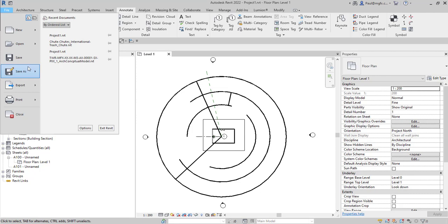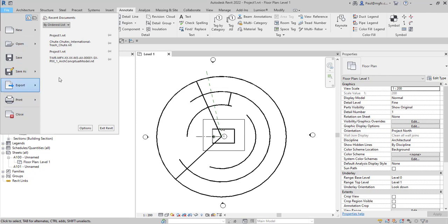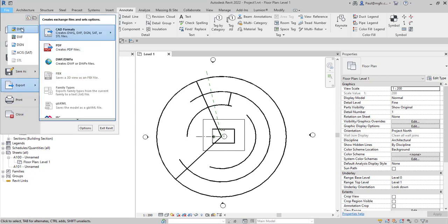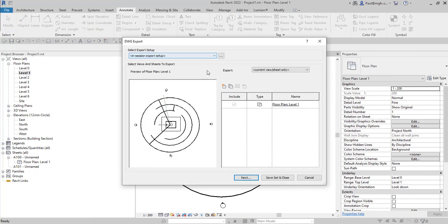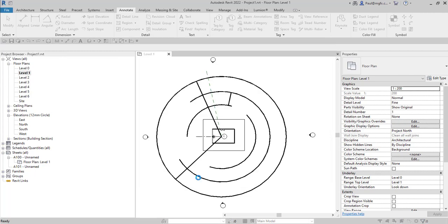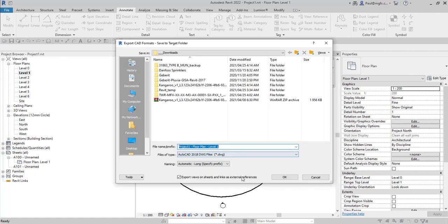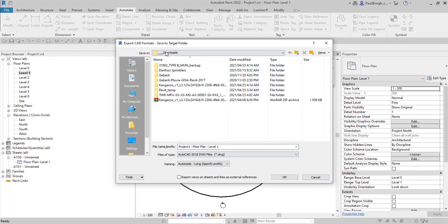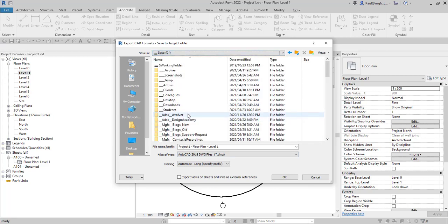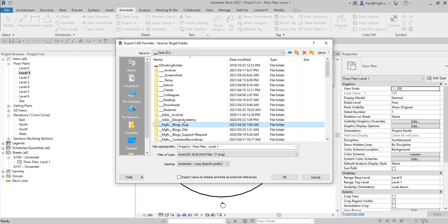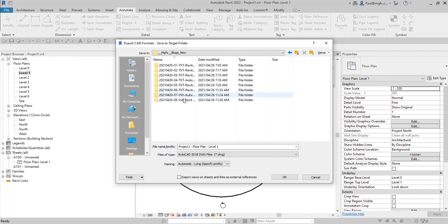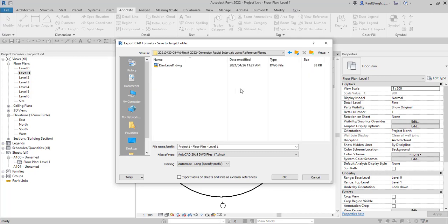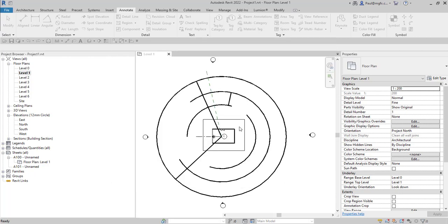Alright, so let's export that file. Export CAD, DWG. I'm going to choose to go next. And I'm going to save that right there just as it is. Alright, so I've exported a 2D CAD from the Revit.